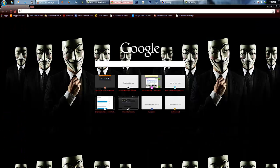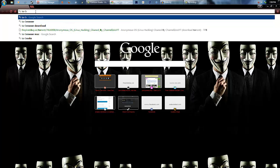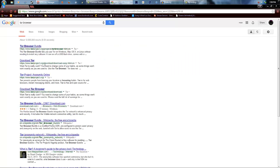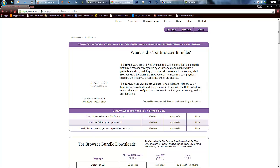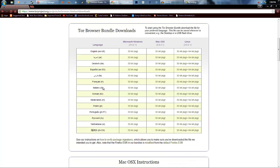Now, to go to the actual tutorial, what you're going to have to do is type Tor Browser and just click on the first link you see. Then click Download Tor Browser Bundle.